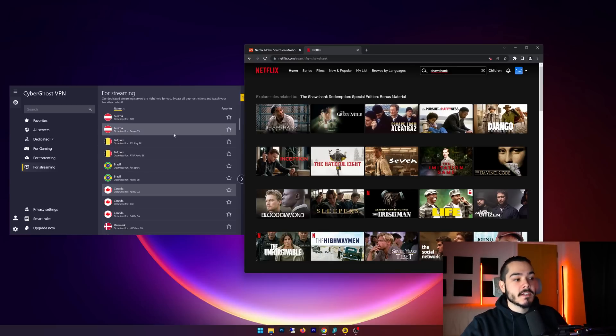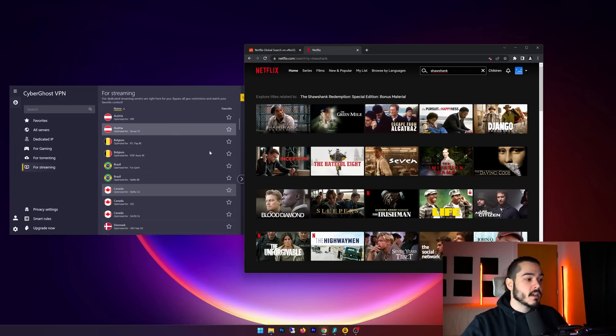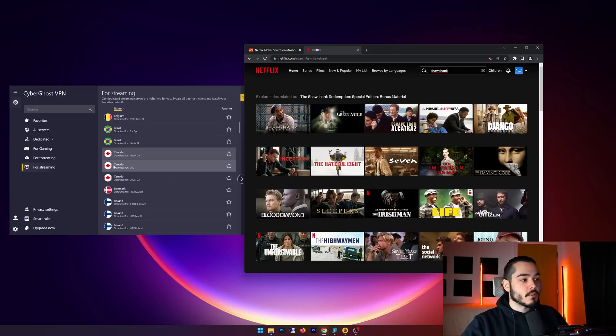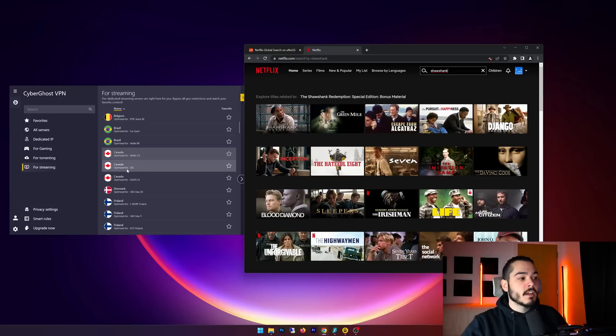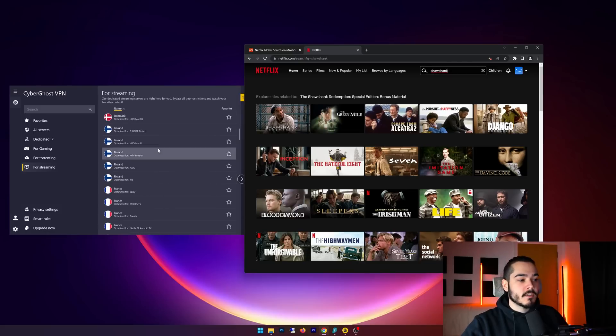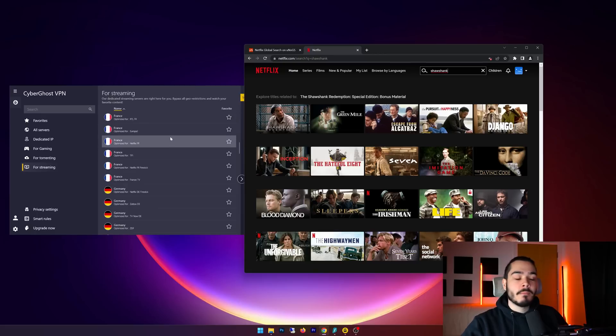And you can see here that you can actually access other streaming services with this VPN. For example, if you wanted to access CBC or the Zone, then you can also use these Canadian servers, and they have a bunch of countries to choose from that are all optimized for different streaming services.